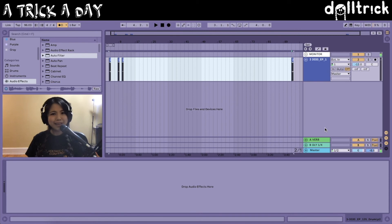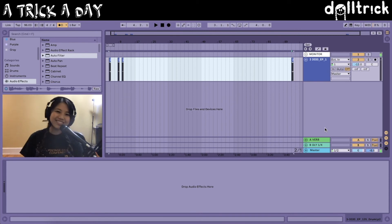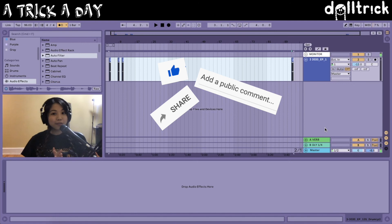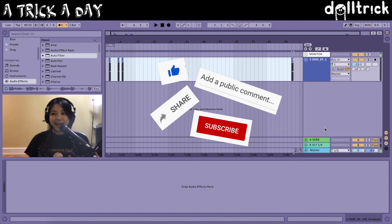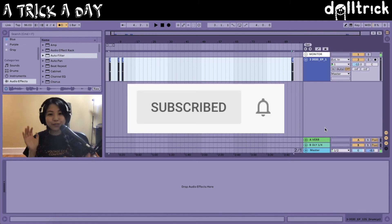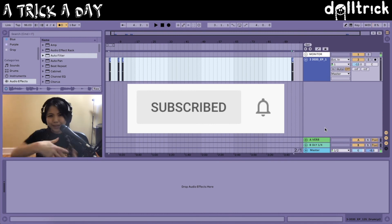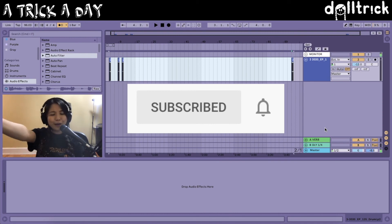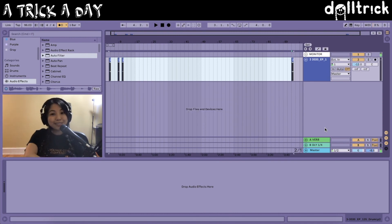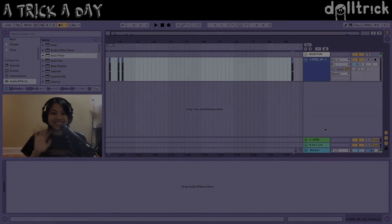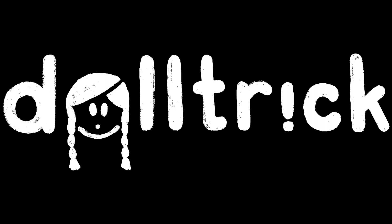And that is today's trick of the day. If you enjoyed this trick, please like, comment, share, and subscribe, and turn on that notification bell so that you can be notified whenever the next trick I have is ready to be shared. But until next time, I will see you soon and thanks for watching. Doll Trick!